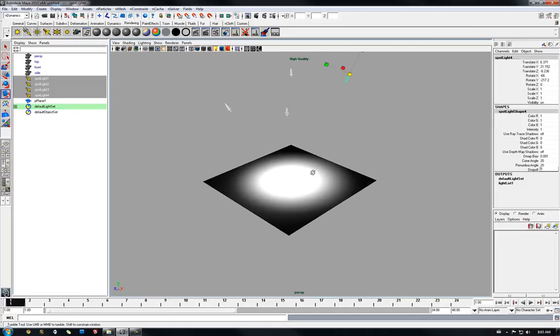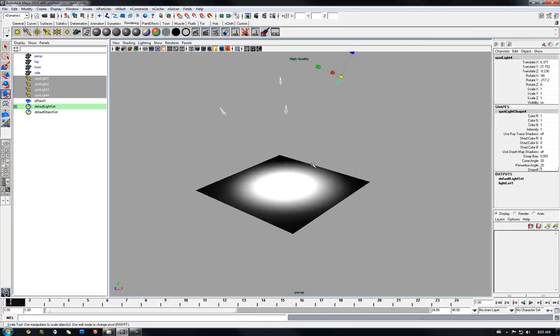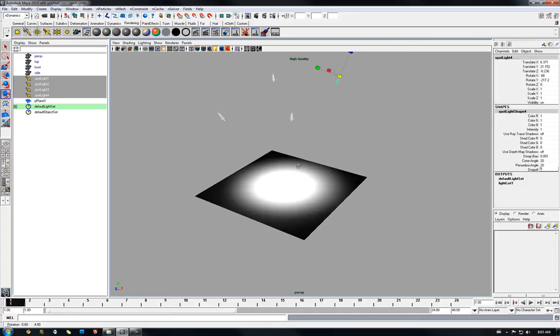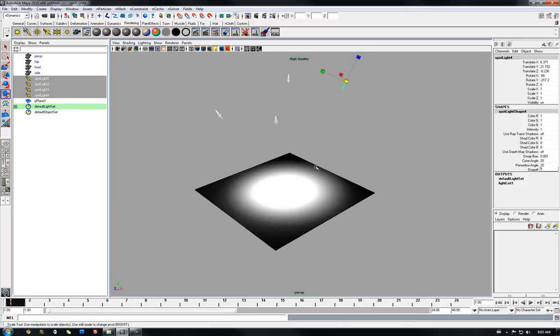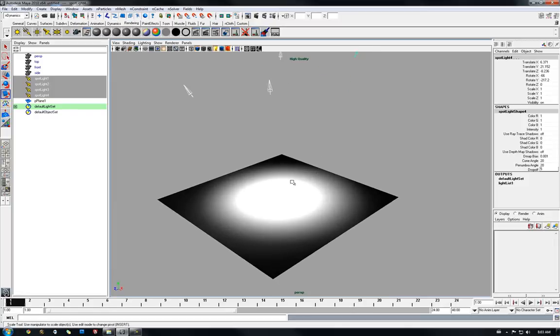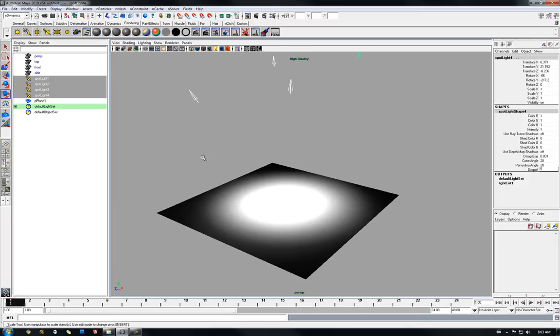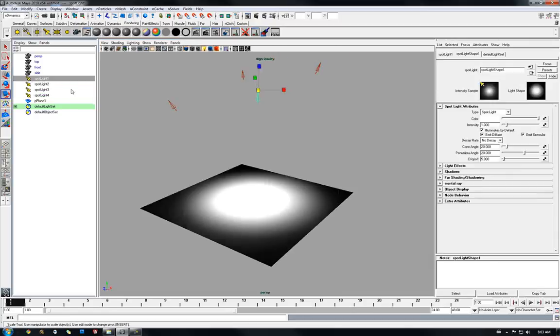Alright, so all our spotlights right now have zero color, so it's going to be hard to differentiate, but let me set this quick.